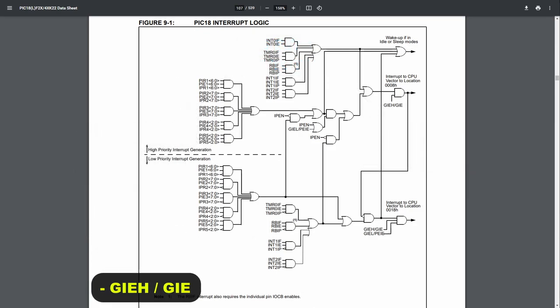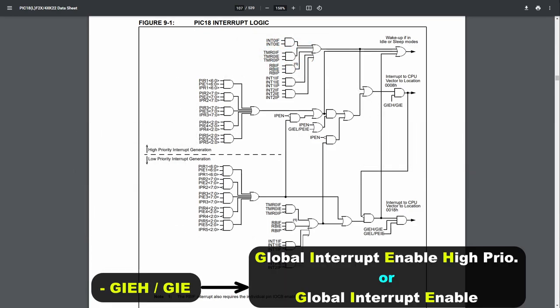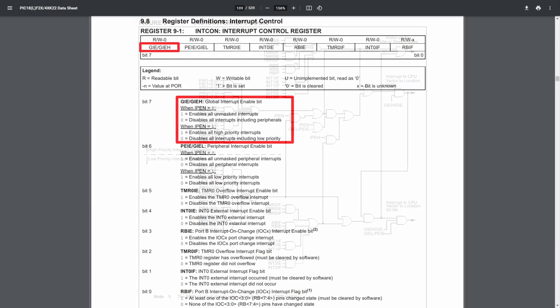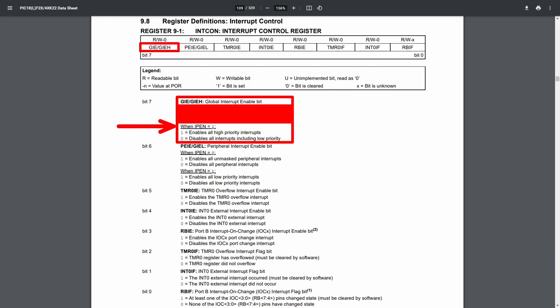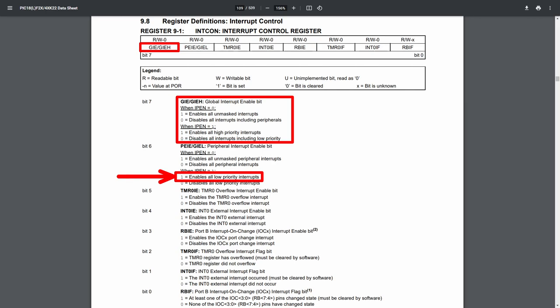Next up is the GIE or GIEH bit, which stands for Global Interrupt Enabled or Global Interrupt Enabled High Priority. This bit is a bit unusual — it looks like it has two different functions, but it acts almost the same way for both cases. It enables or disables all interrupts globally. You would think that when priorities are enabled, it would only enable or disable the high priority interrupts, but when cleared it disables all interrupts, including the low priority ones. The only difference is that it can't turn on the low priority interrupts on its own — you also have to set the GIEL bit to have them enabled.